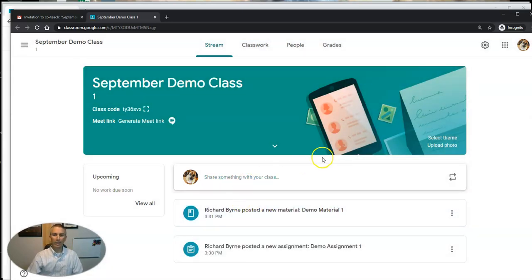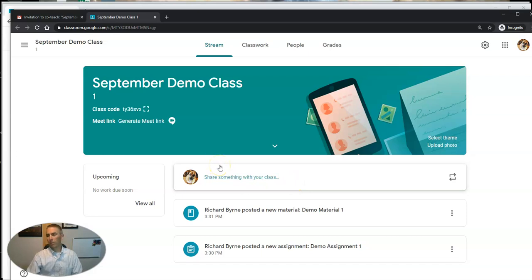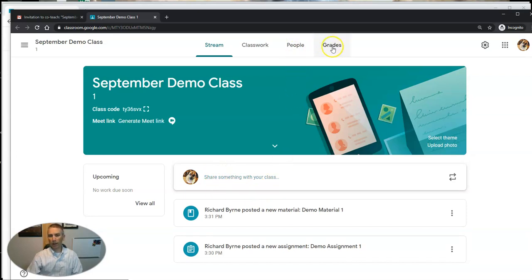So that's really important. If you're inviting someone to be a co-teacher because you're going to have a substitute for a day or a few days, bear in mind that that person can access everything in this class including the list of students.